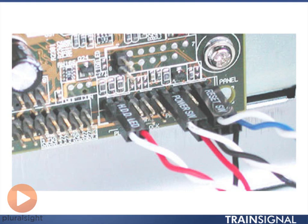So I'm zoomed way in here onto the edge of a motherboard here, and you'll see that there's all these little pins that are sticking up. And then there's these connectors with wires that are plugged into some of these pins.